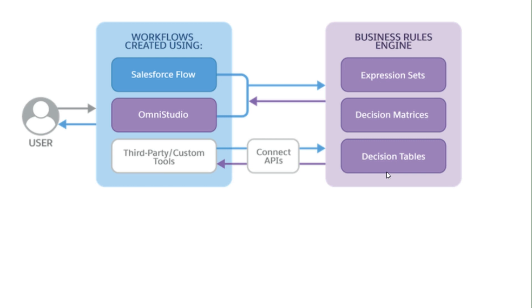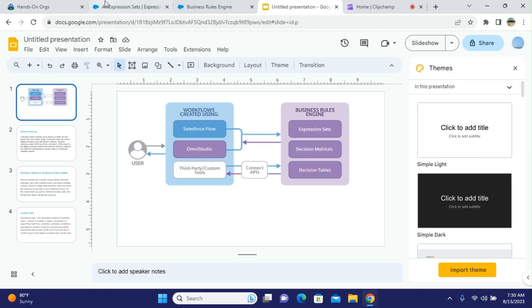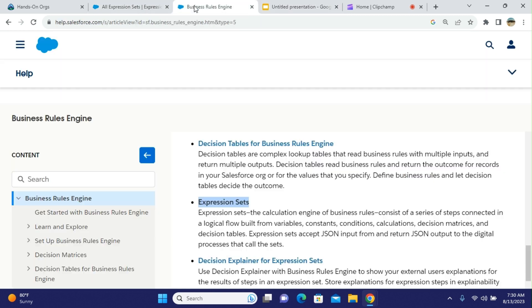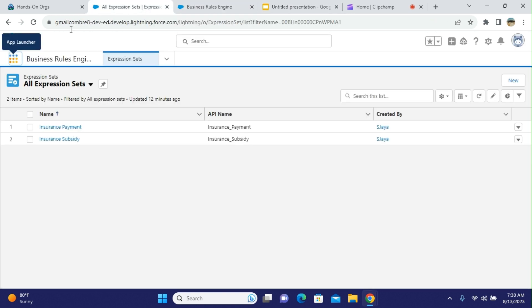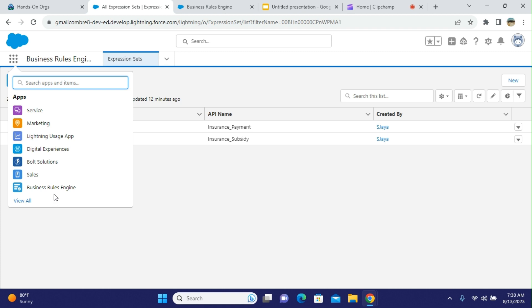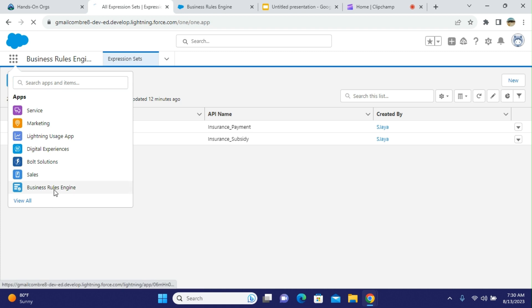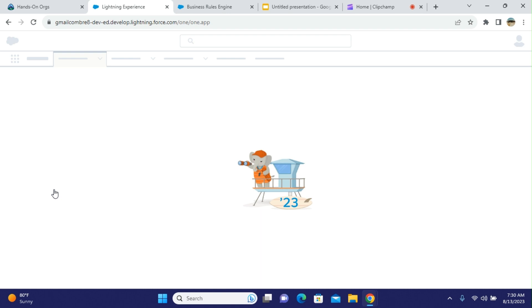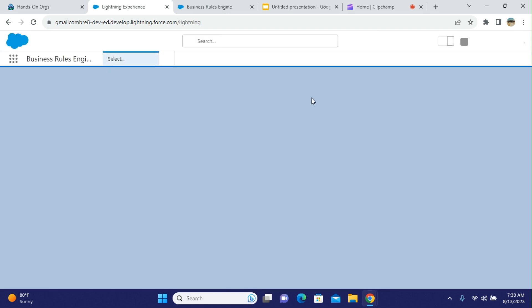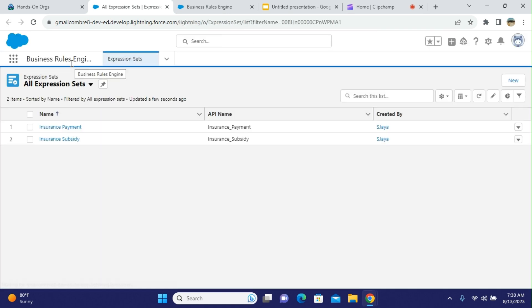Let's go to the org. There is an app called Business Rules Engine, and this org has the Business Rules Engine installed — this is a trial version.